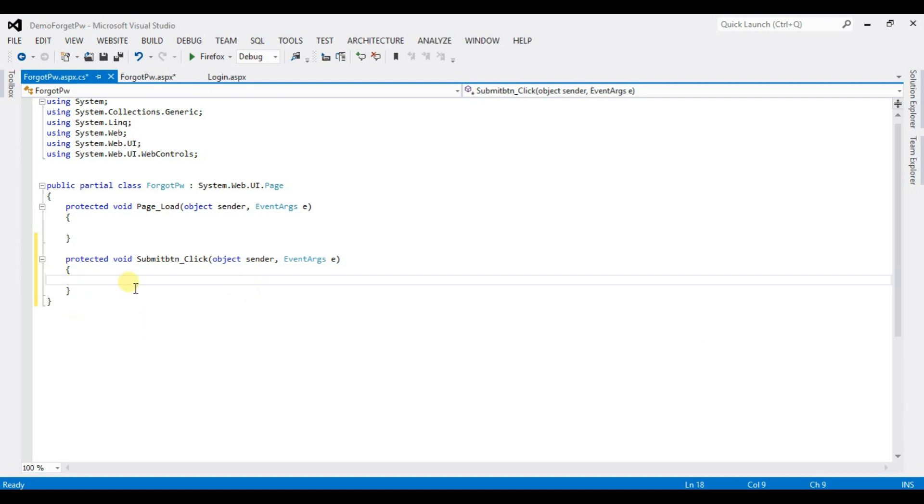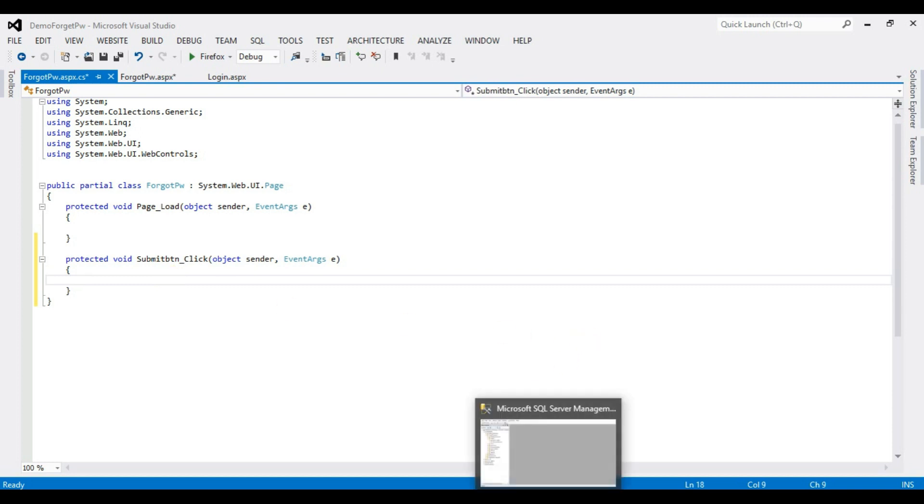Before typing any code here, first we create database. So open SQL Server. See database forgot password, and forgot password TBL is a table name.